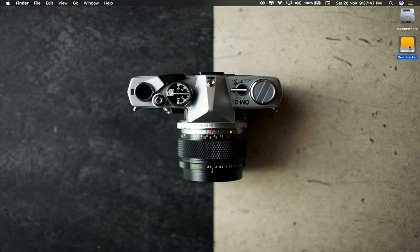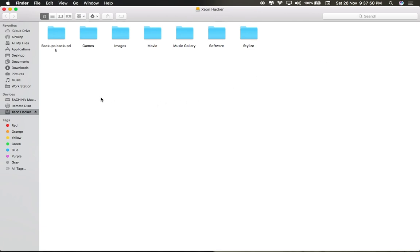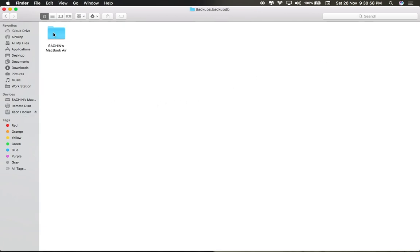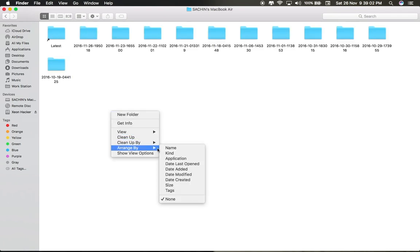Now go to your external drive. You will find a folder name like Backups.backupdb. Open that folder, then open this folder and change 'arrange by' to date created.